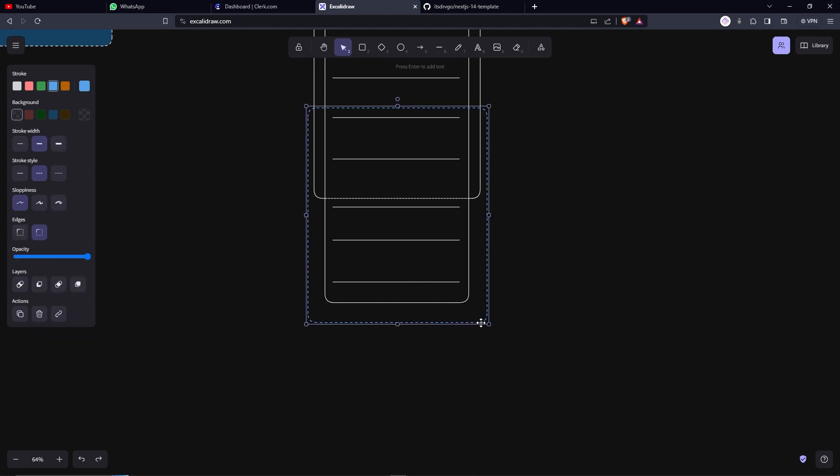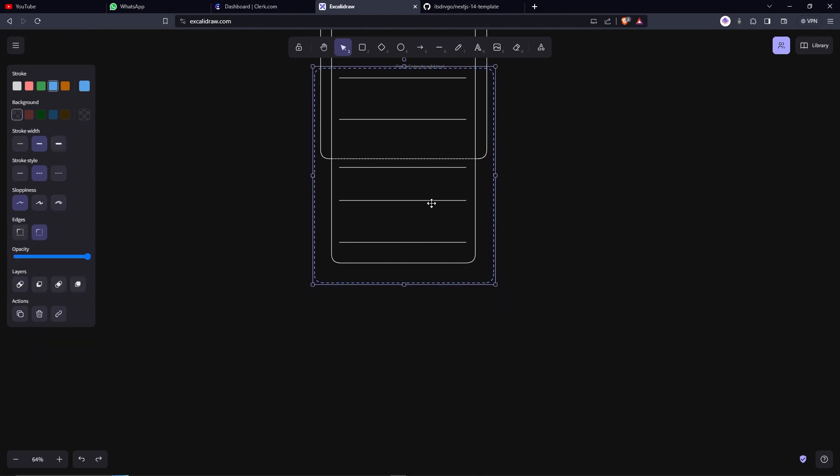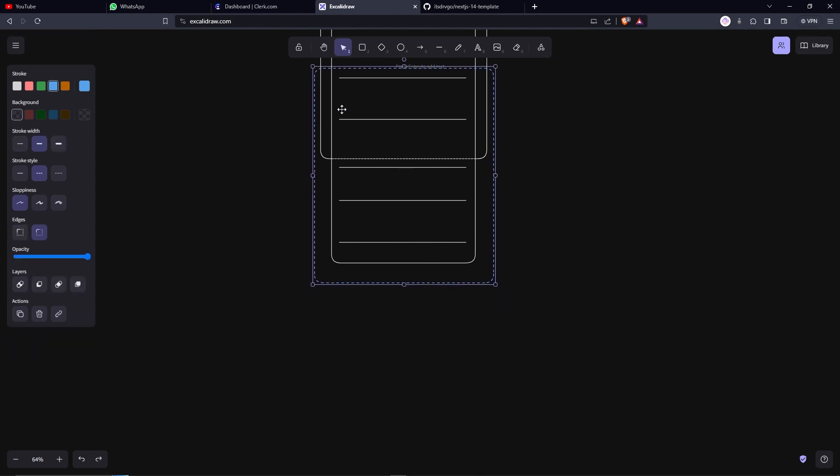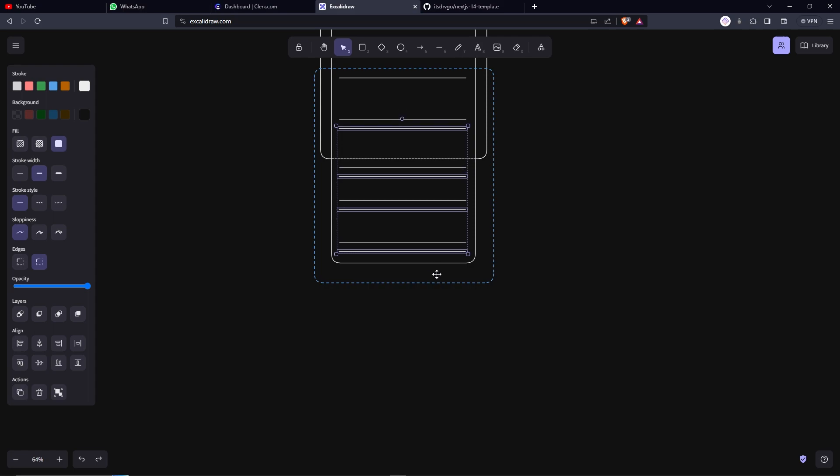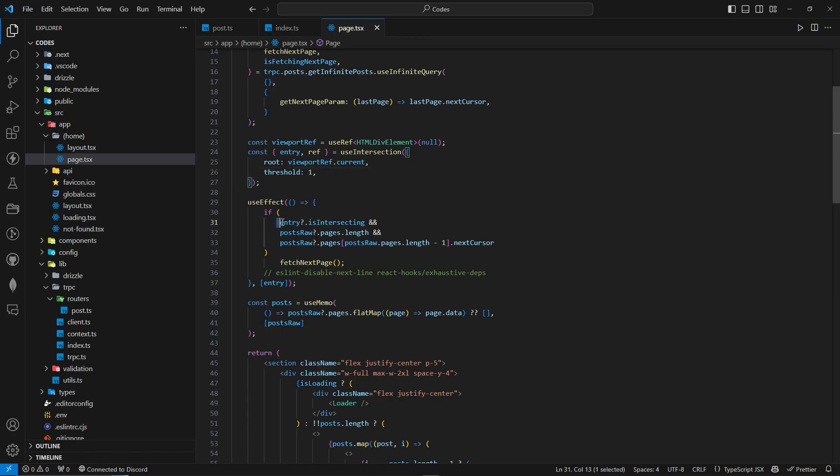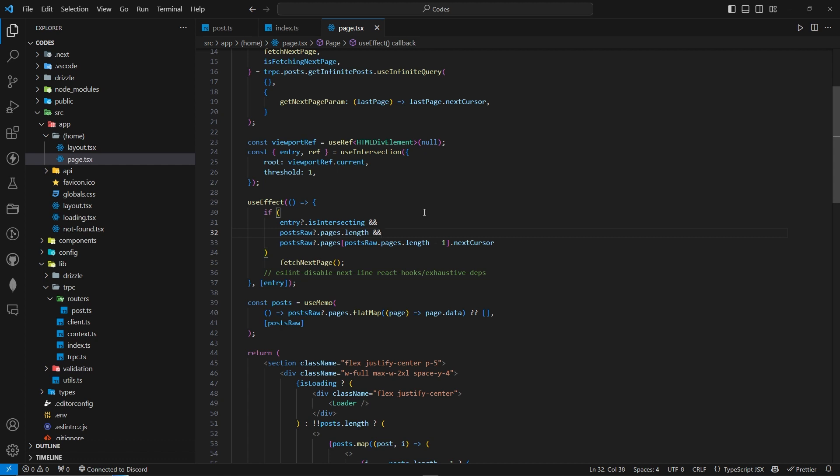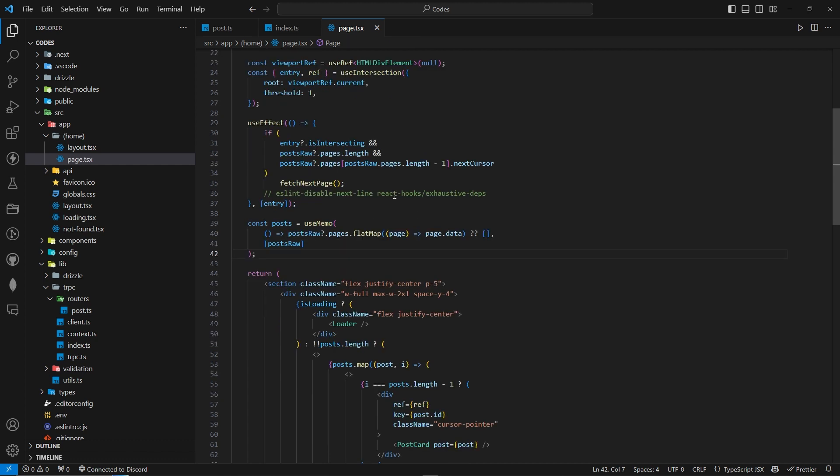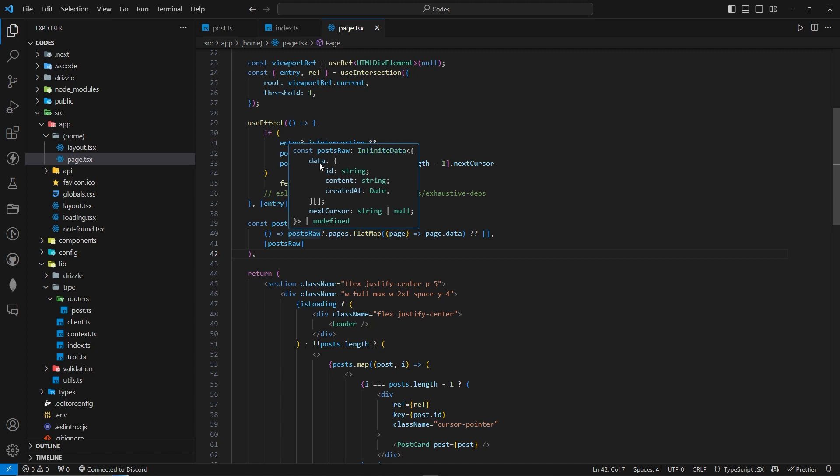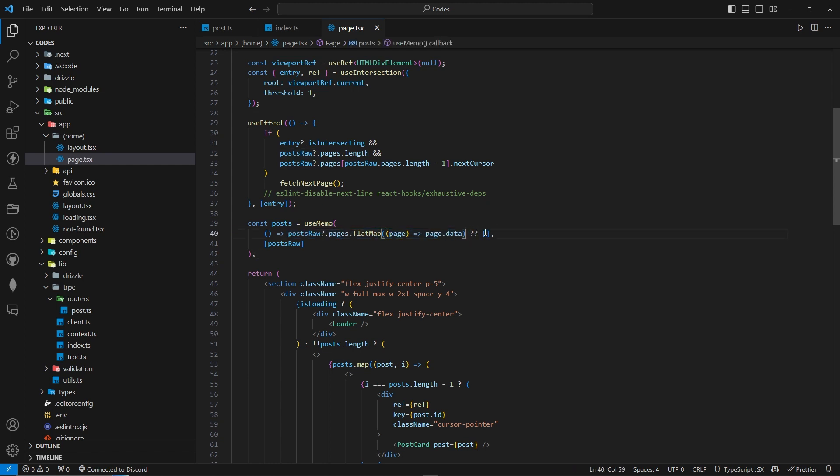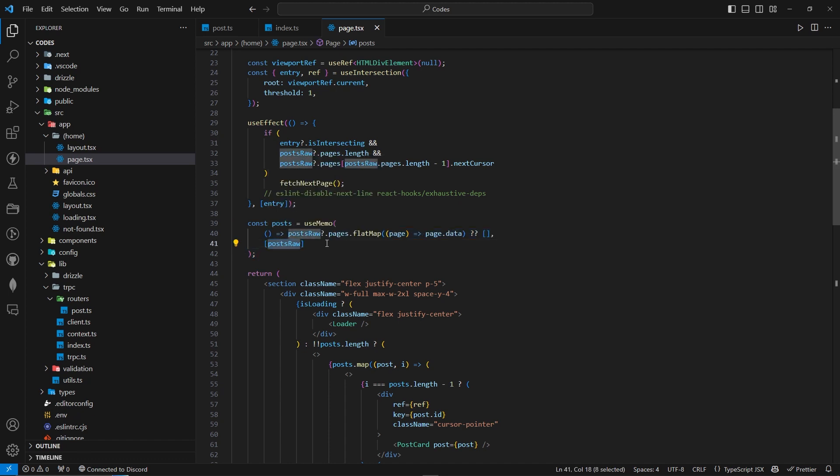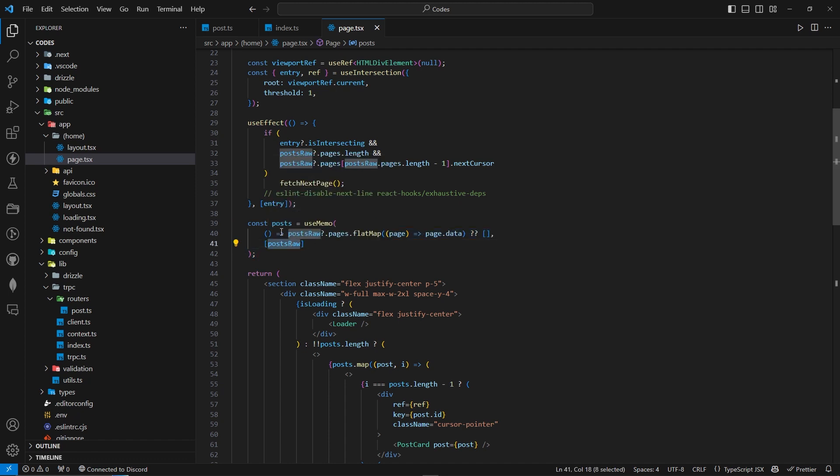It's going to fetch some more posts. And it's going to just map it over here. So if entry is intersecting and postsRaw.pages.length. If there is length for the postsRaw pages. If there is next cursor, if there is length of pages, and if the viewport is actually intersecting. Now just for simplification, we're actually flat mapping the postsRaw. The infinite data of data that returns another array. And that's why we're flat mapping it with the page.data. If there is no length, if this is undefined, we're going to just return an empty array. And we're wrapping it inside useMemo. If only there is changes in postsRaw, then we're going to update this.